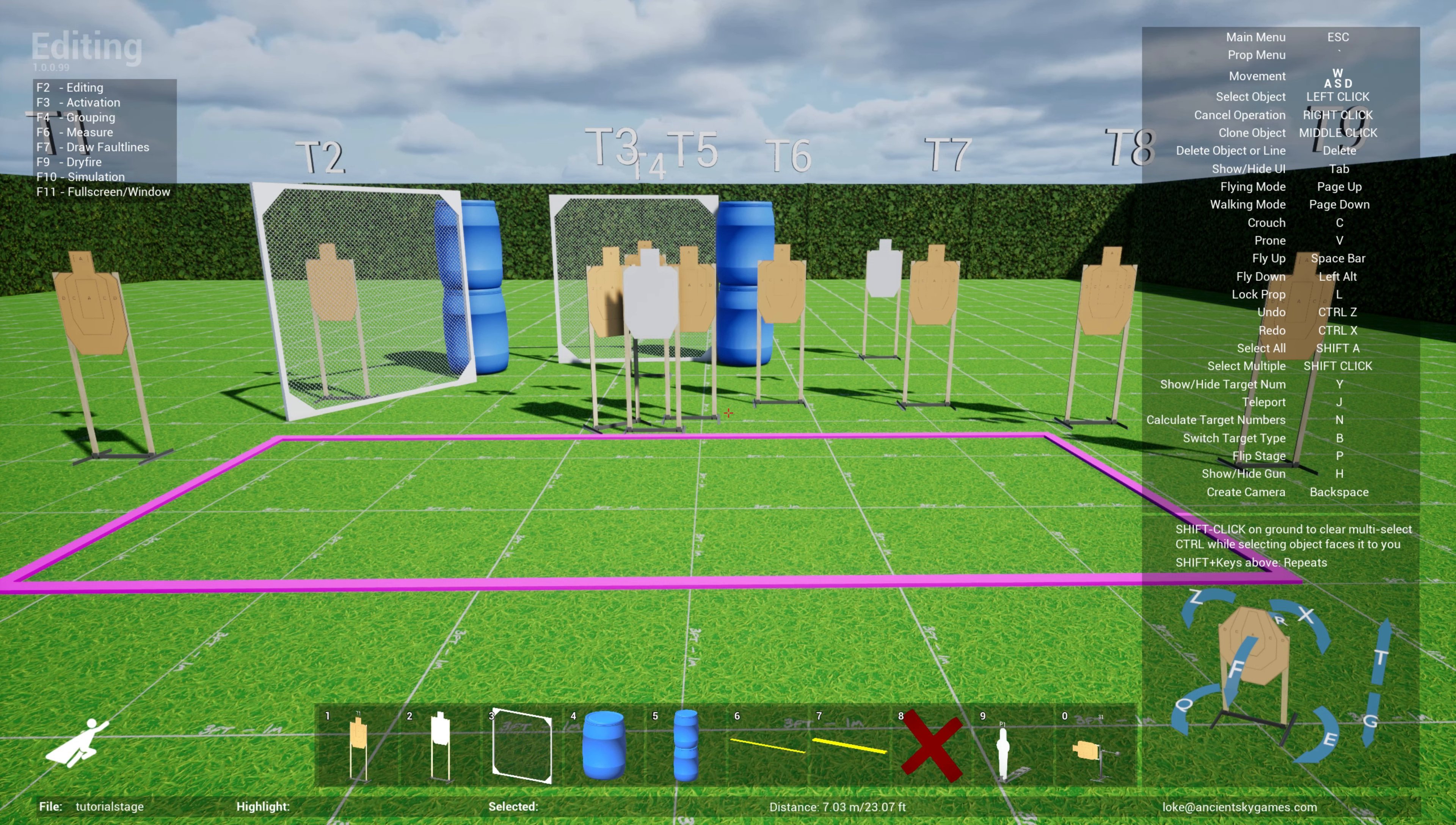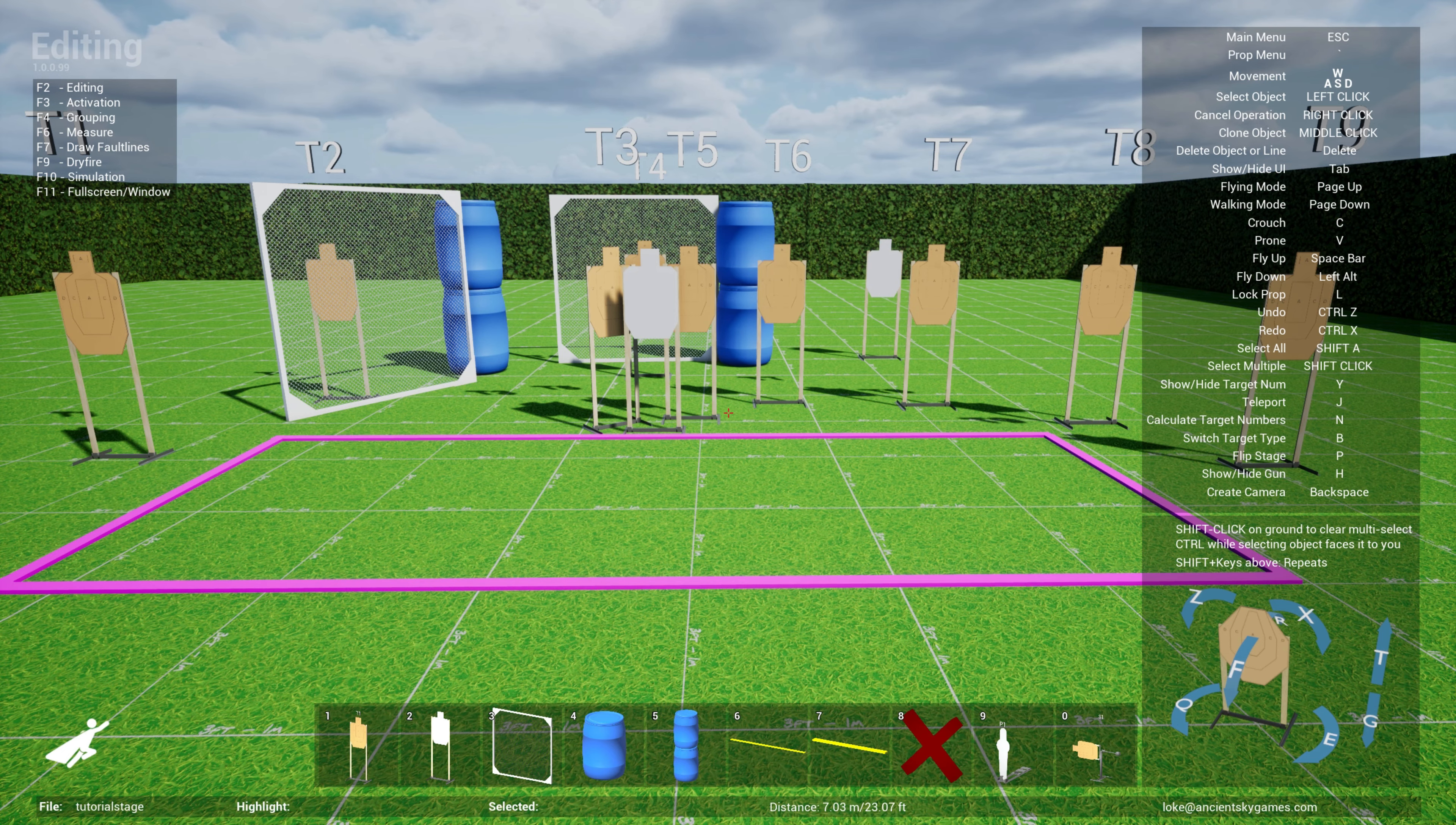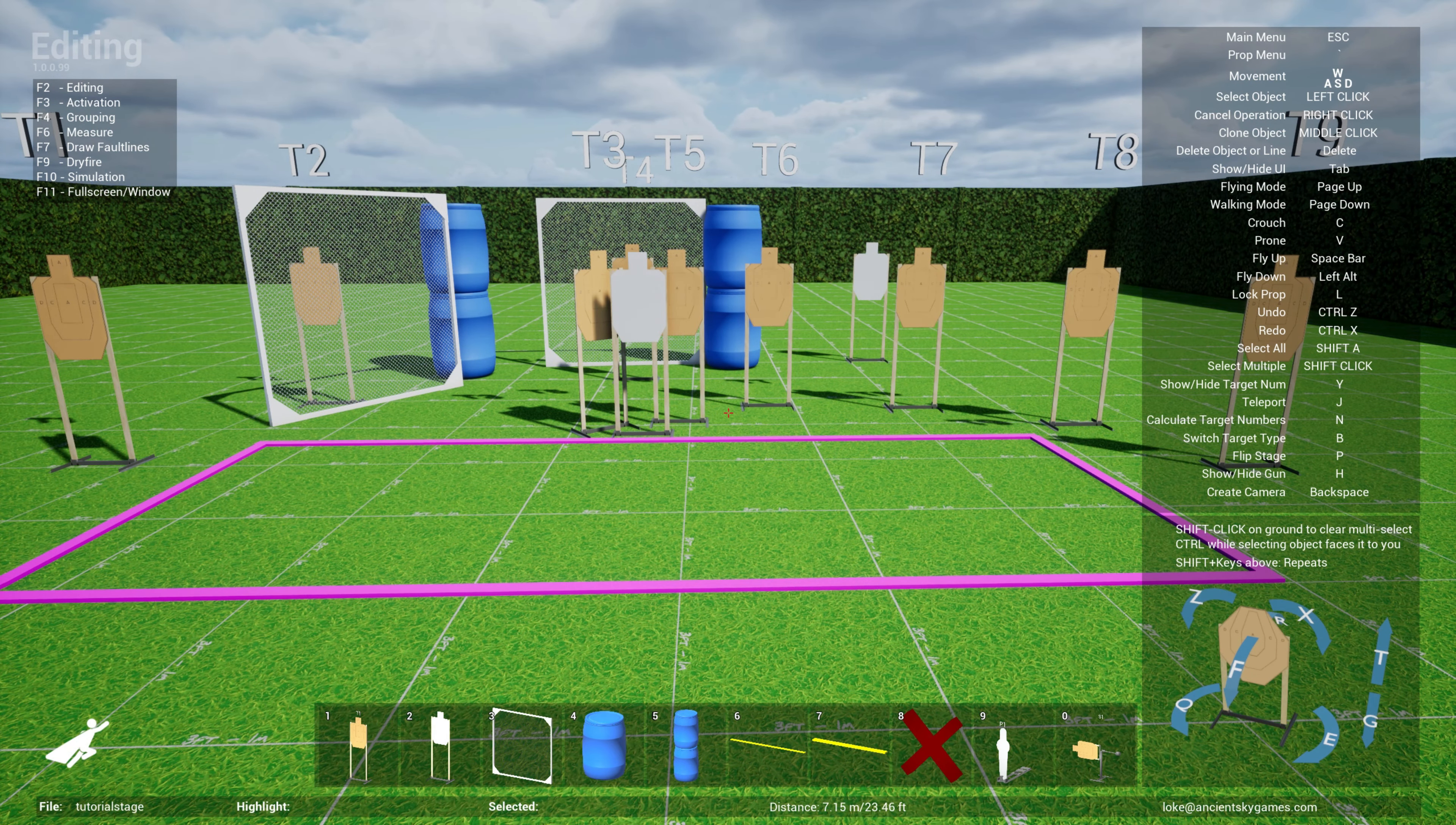You can send that file to anybody who uses practice sim designer and they have the ability to load it up. Let me give you an example.